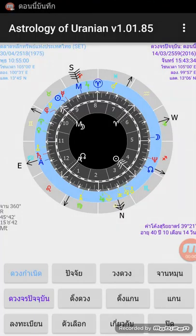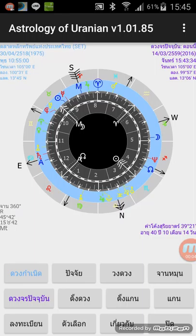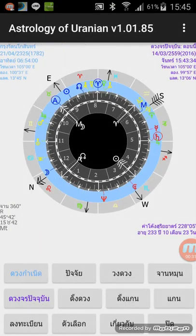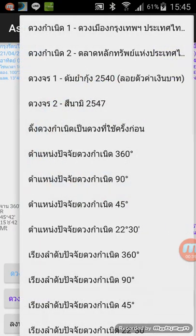Hello. May I introduce the use of the application for Android named Astrology of Uranians for predicting some events. I will use the natal chart of Bangkok, Thailand, as established the country in this era. It is the sample natal chart in this application, number 1.